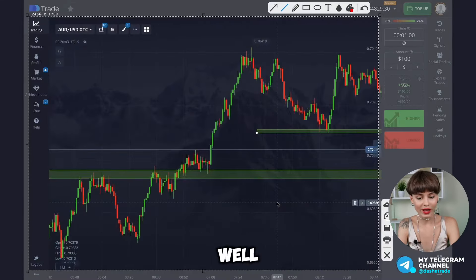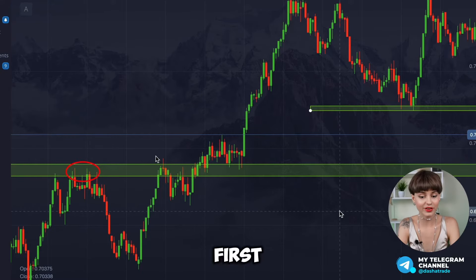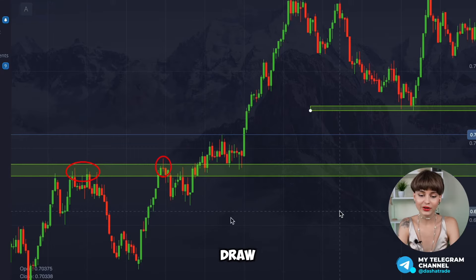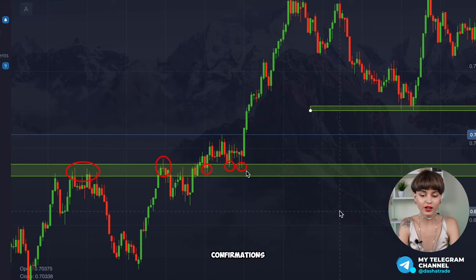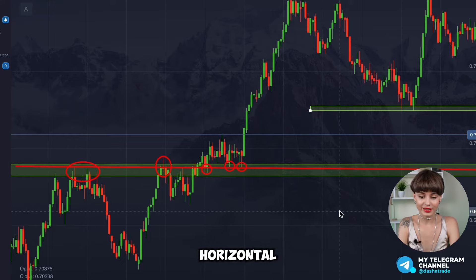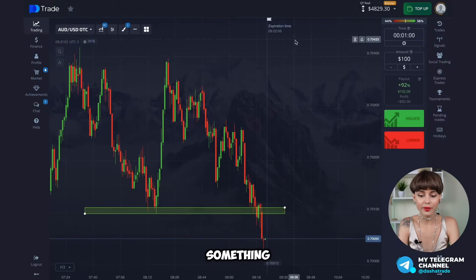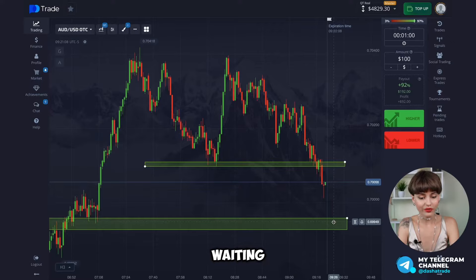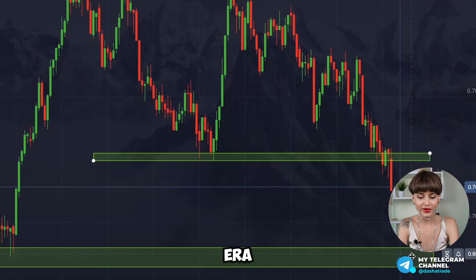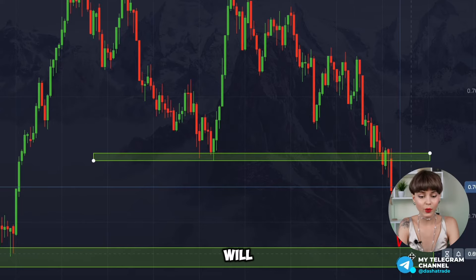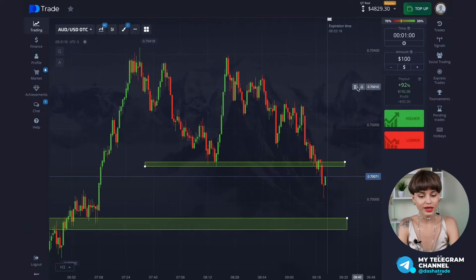We're once again drawing reversal points and looking for reversal zones. Here is the first line and the second one, and we can draw a line through those two zones. We also see a huge number of confirmations of this area which we're getting a reaction from. We draw a horizontal line and we're waiting for the market to reach this area. On the first touch of this area we'll be trying to catch a rollback.